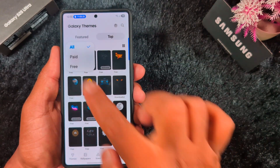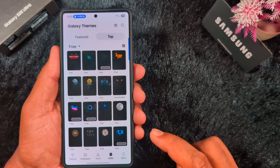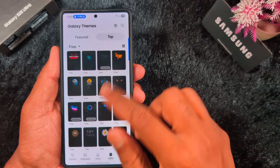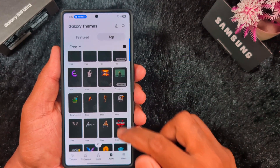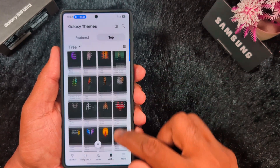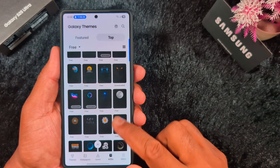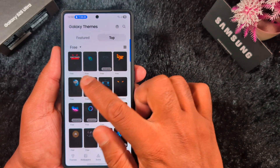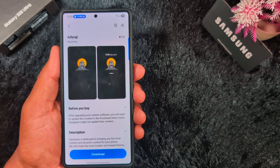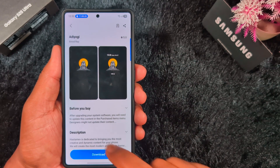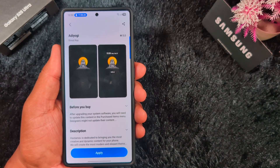Select the dropdown box and select the Free option. If you want to change the images or clock of the AOD screen, you can select from the available options. Here we select one on the phone — you can see how it looks on the Always On Display screen. You need to download it, so tap the download button on your phone.